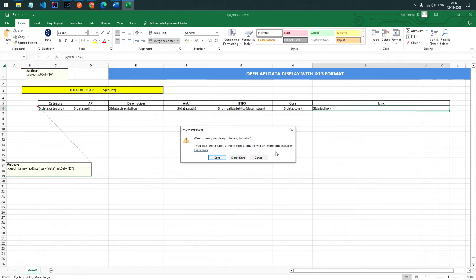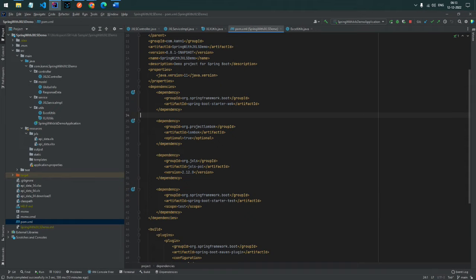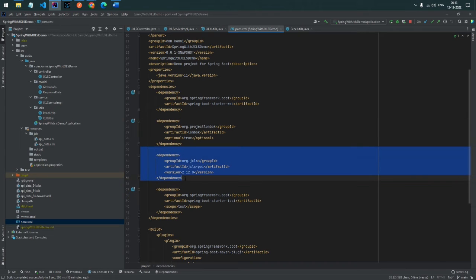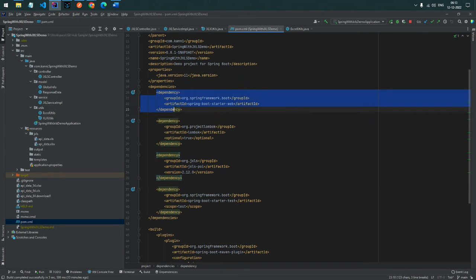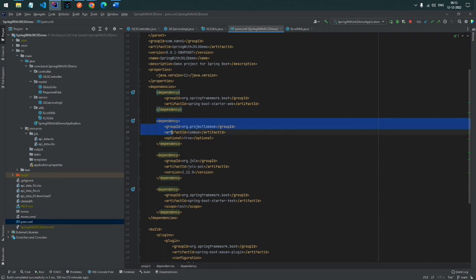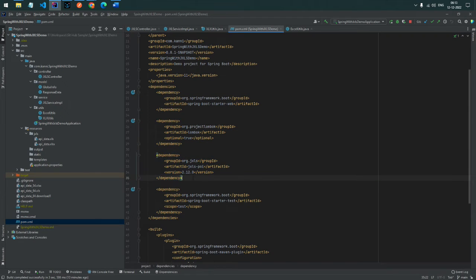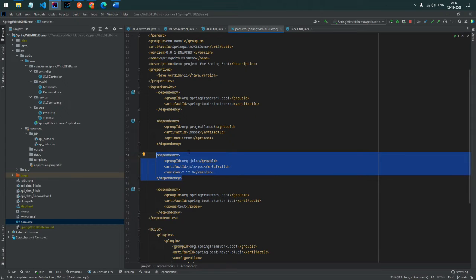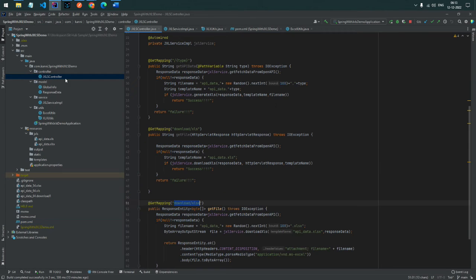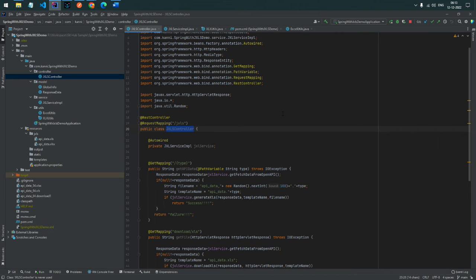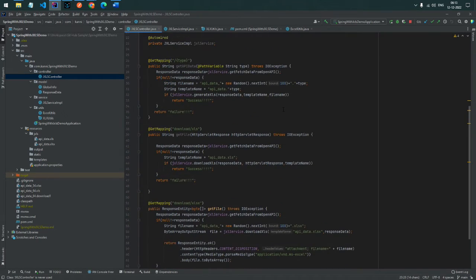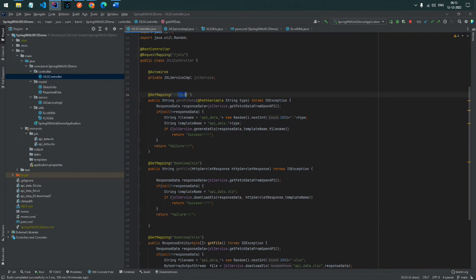Let me close the template and open the code. Here I add three dependencies: Spring Boot Starter Web, Lombok, and jxls. jxls is the only mandatory dependency. We also need to create a jxls controller. I created three APIs because I have two templates — one for xls and one for the latest xlsx format.